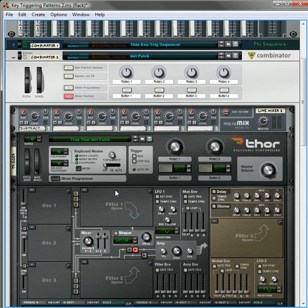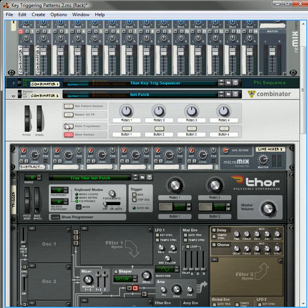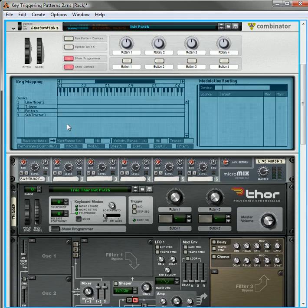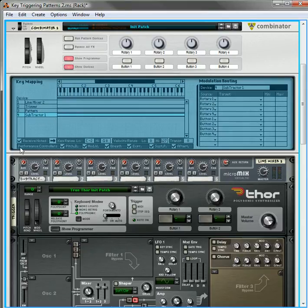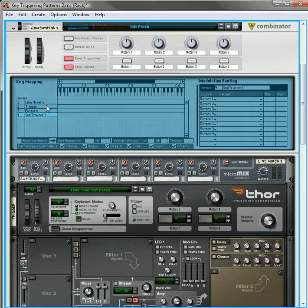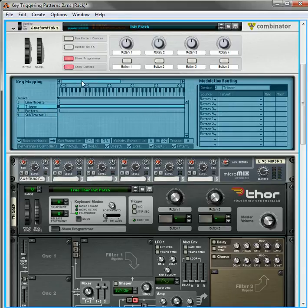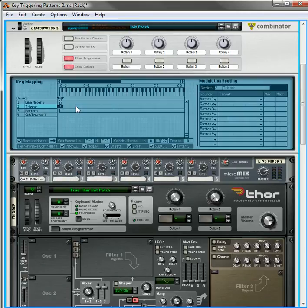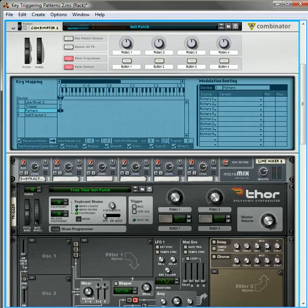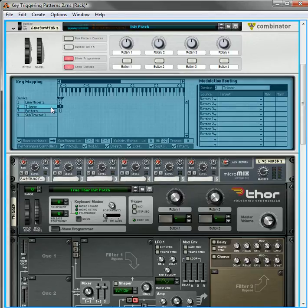So with that set up, now what we're going to do is we're going to go into the programmer. We're going to click on the Subtractor and uncheck the receive notes. We don't want it to receive any notes. For both the trigger and the pattern, we're going to set it to use the C-2 key, which is going to trigger everything. And same thing on the pattern Thor. It's going to be C-2 that's going to be our trigger.